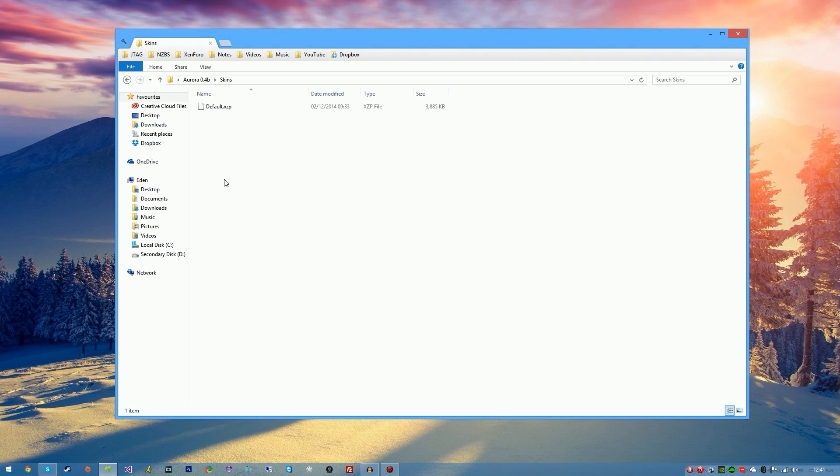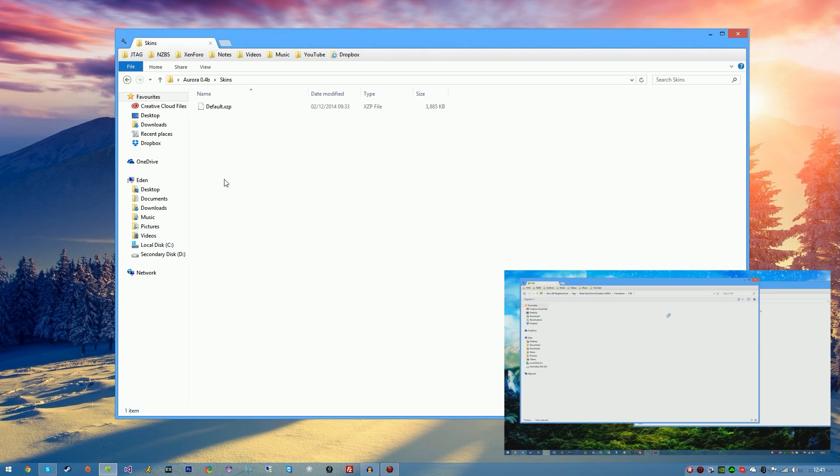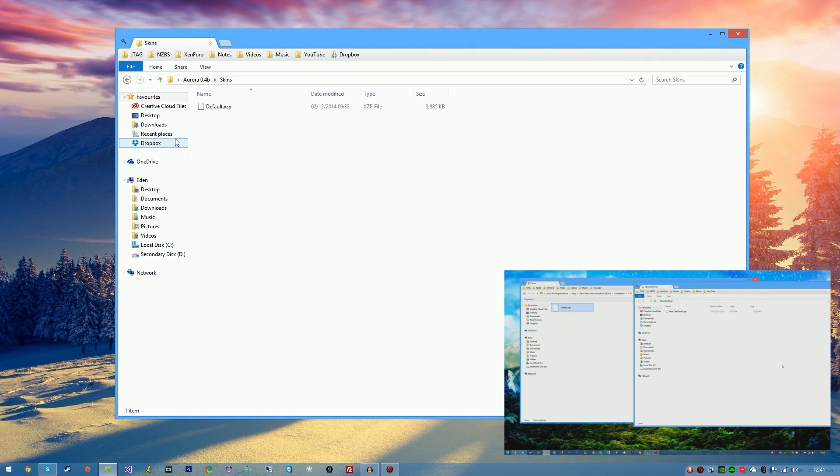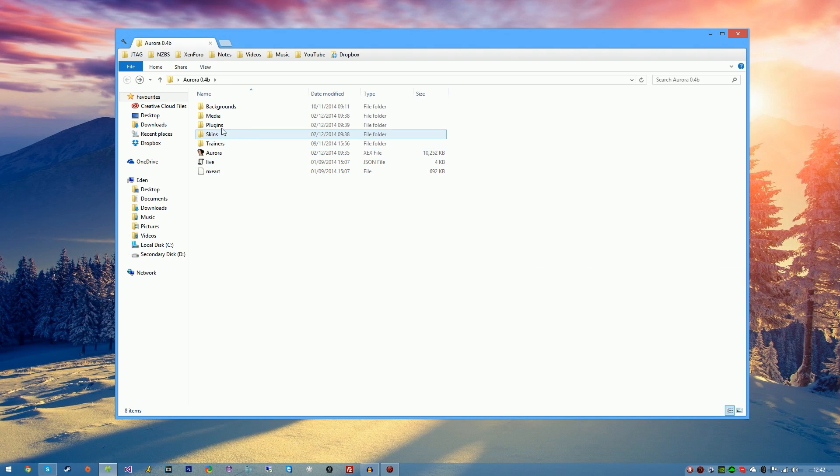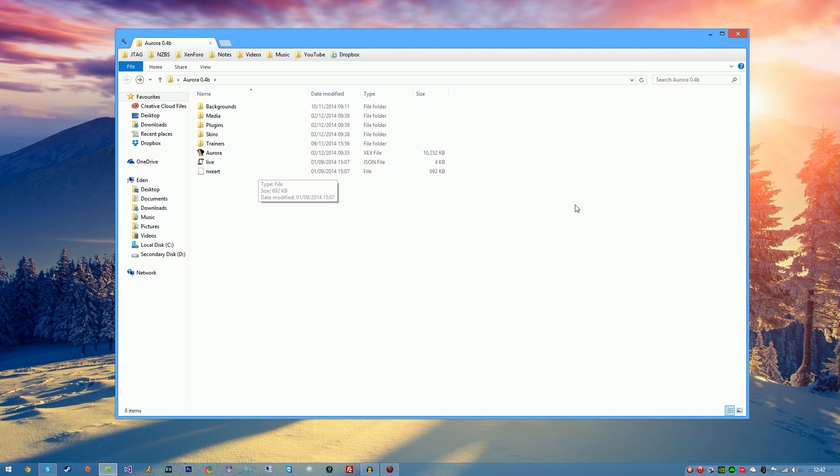This is exactly the same as Freestyle Dash. If you haven't already seen my other video on how to install a custom theme for Freestyle Dash, be sure to click on the annotation on screen to watch it. This will work exactly the same with Aurora and it's really cool because you can install custom skins for Aurora just like you can on Freestyle Dash. We also have plugins, trainers, media and backgrounds, but we don't really need to worry about this as we're just going to install it.